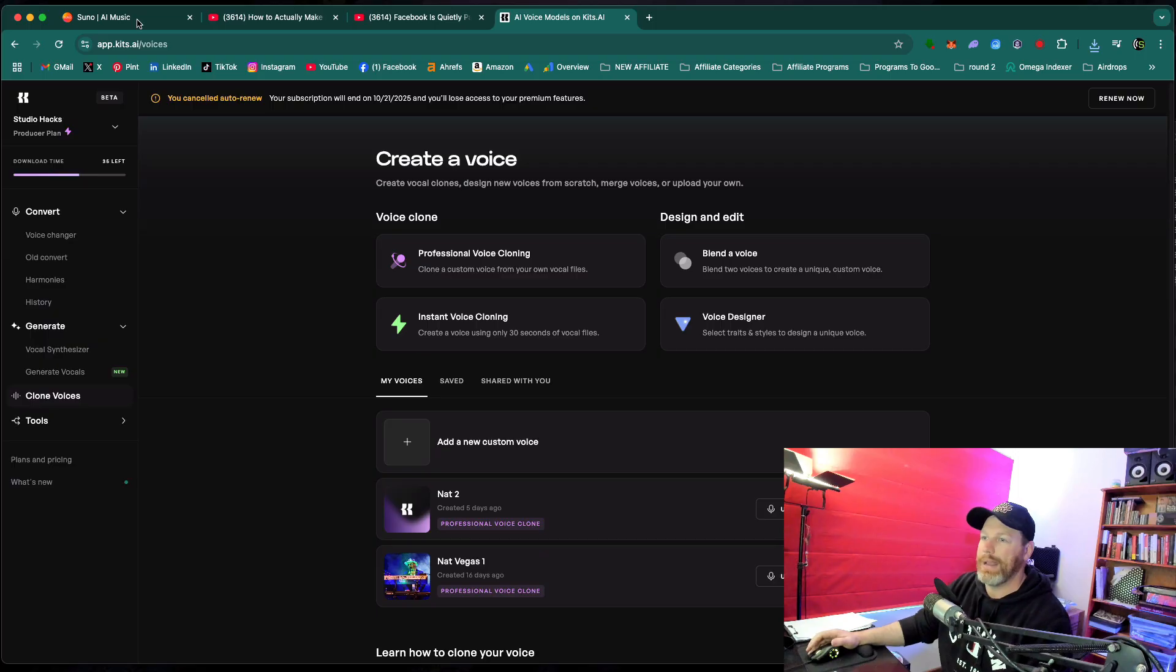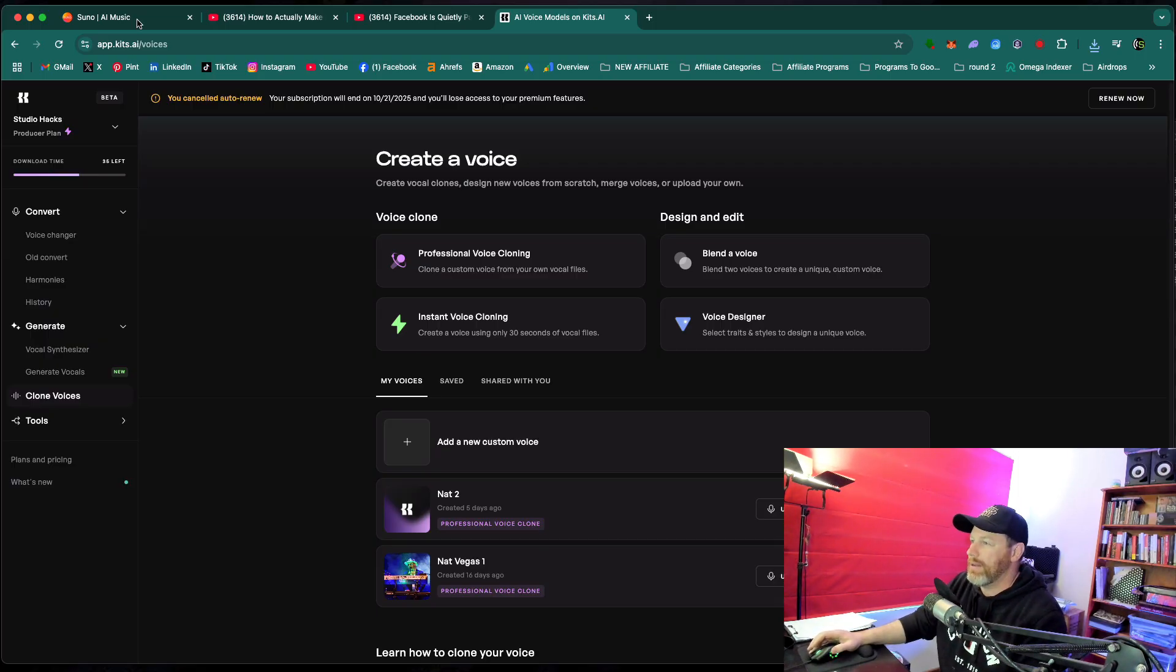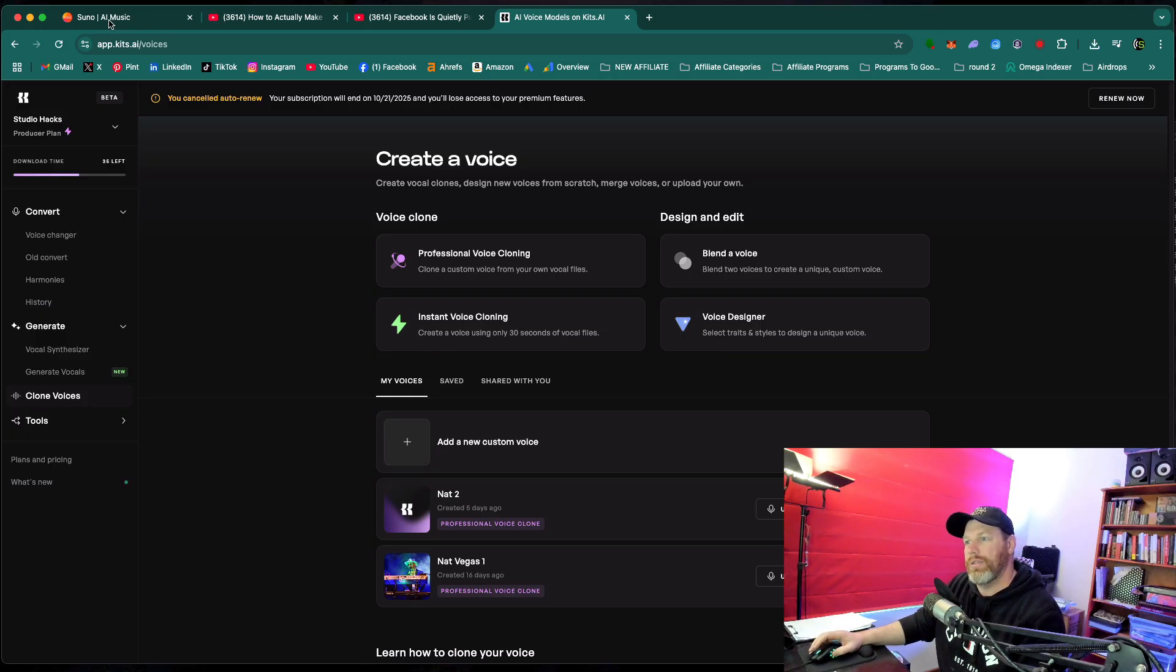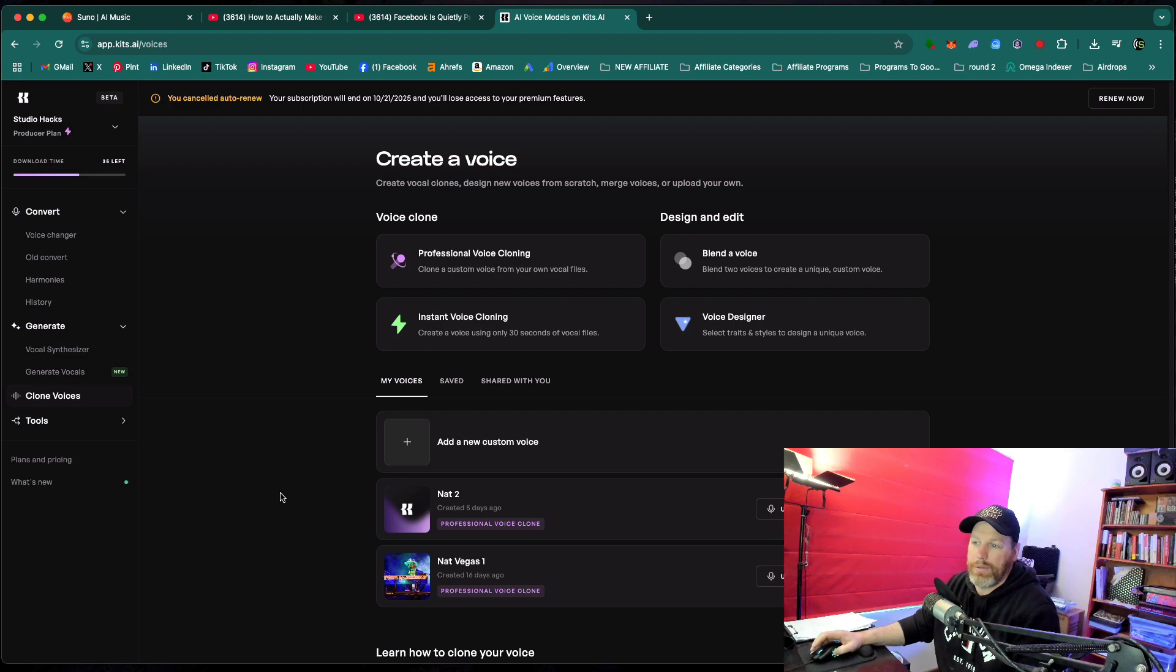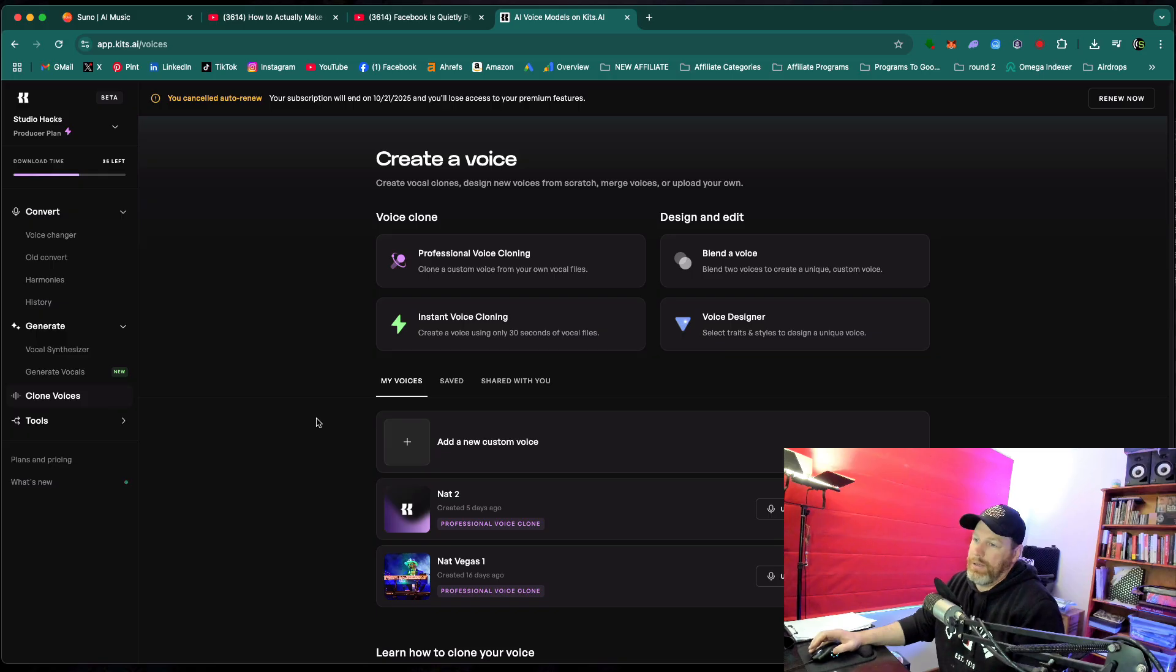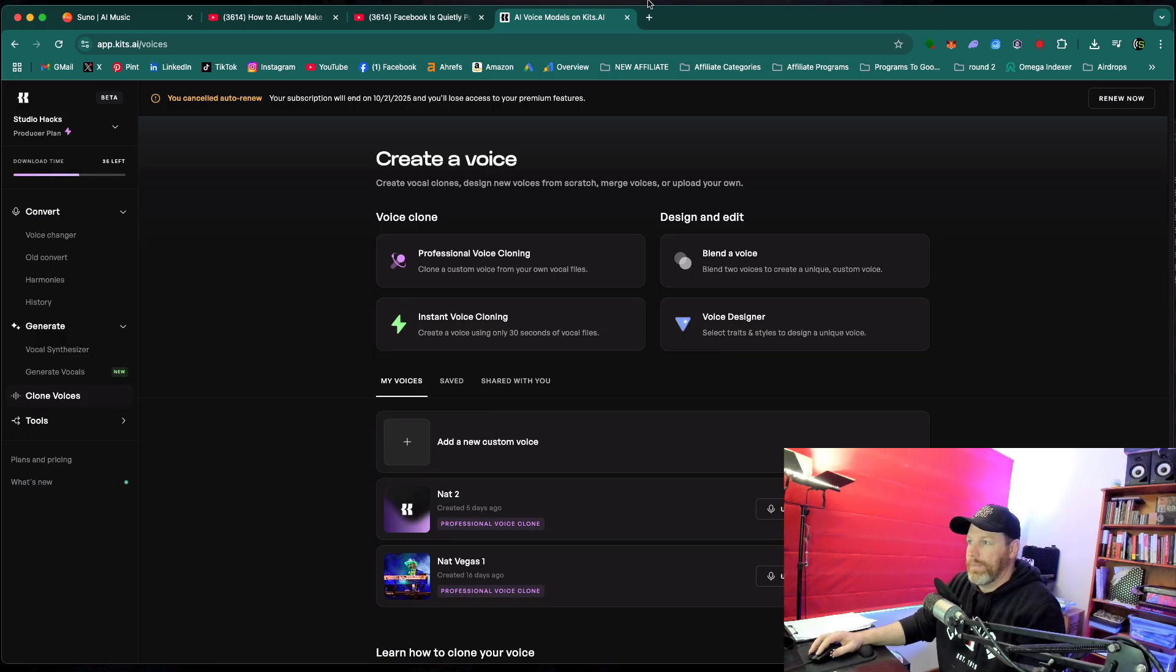So those are three ways you can change the voice in Suno. If you found this content valuable, make sure you do subscribe to the Studio Hacks YouTube channel. And if you want to try out Suno or Kits.ai, I will leave links in the description. Currently, I'm not affiliated with either of these two companies. I'm just a user of both of their products. Thank you for watching, and I'll see you in the next video.